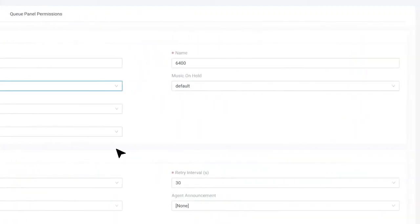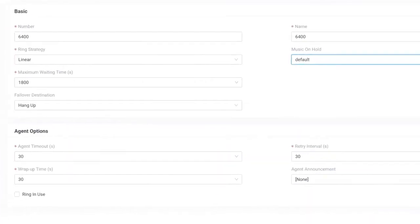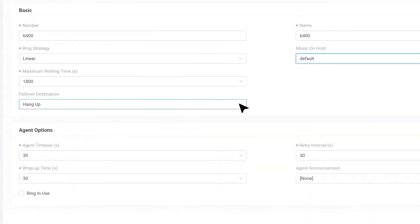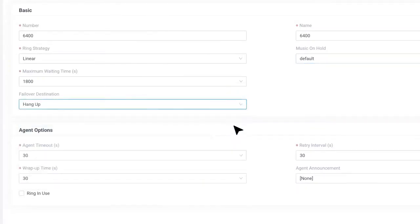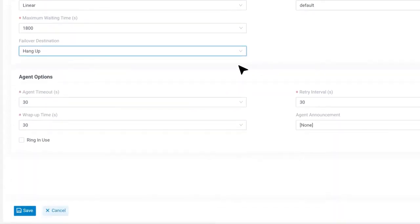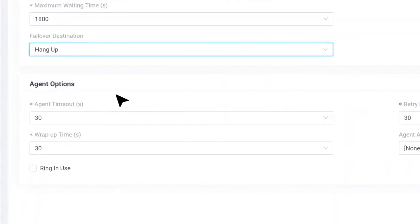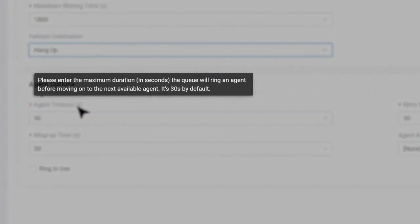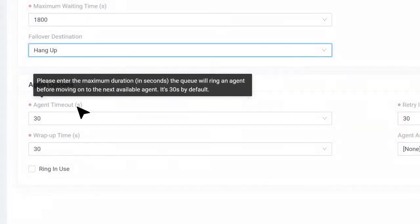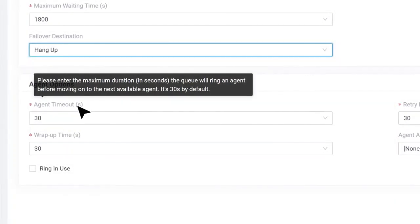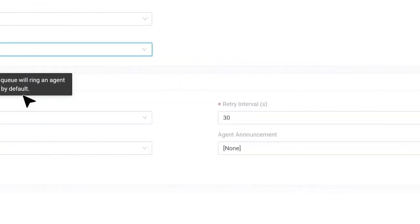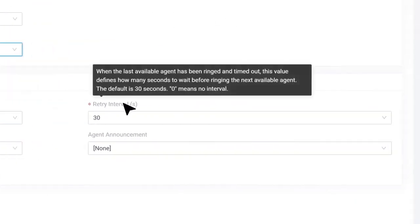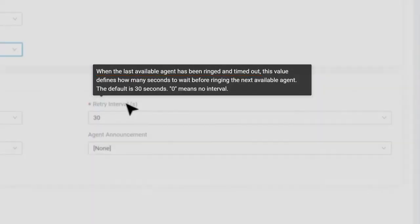We can choose the MOH playlist for this queue in music on hold. We also have failover destination to drop the callers if they have been waiting exceed the maximum waiting time. Now let's check for agent options. Agent timeout is the duration for each agent's phone ring. After the timeout time, the system will move to the next agent according to the ring strategy.